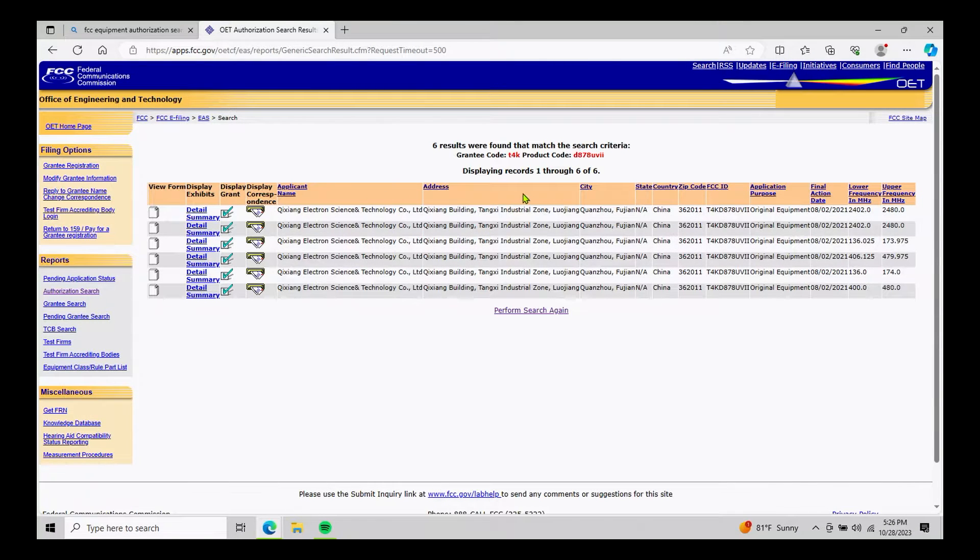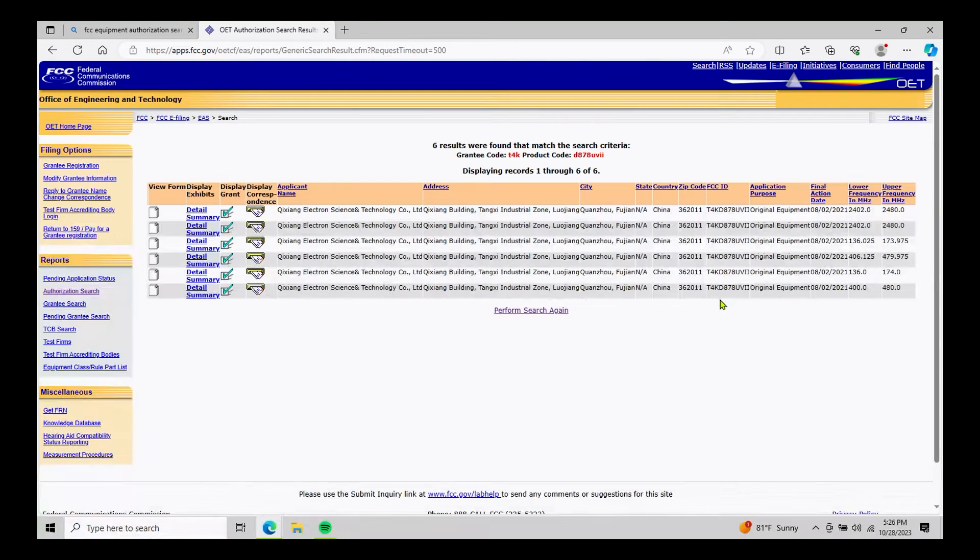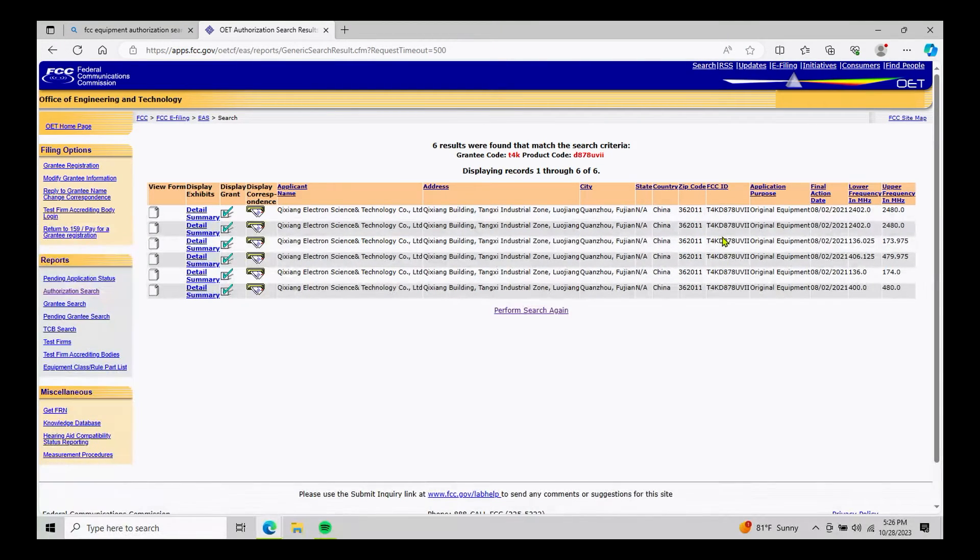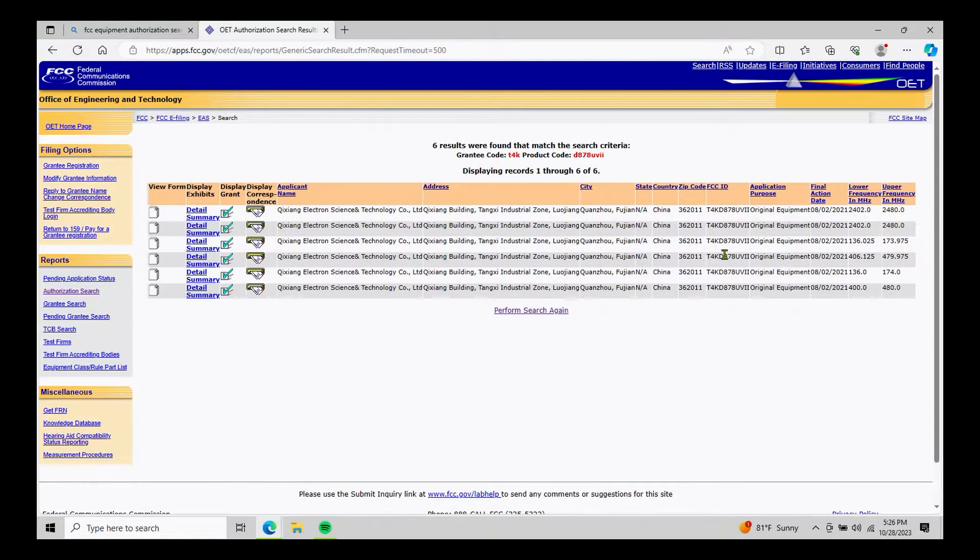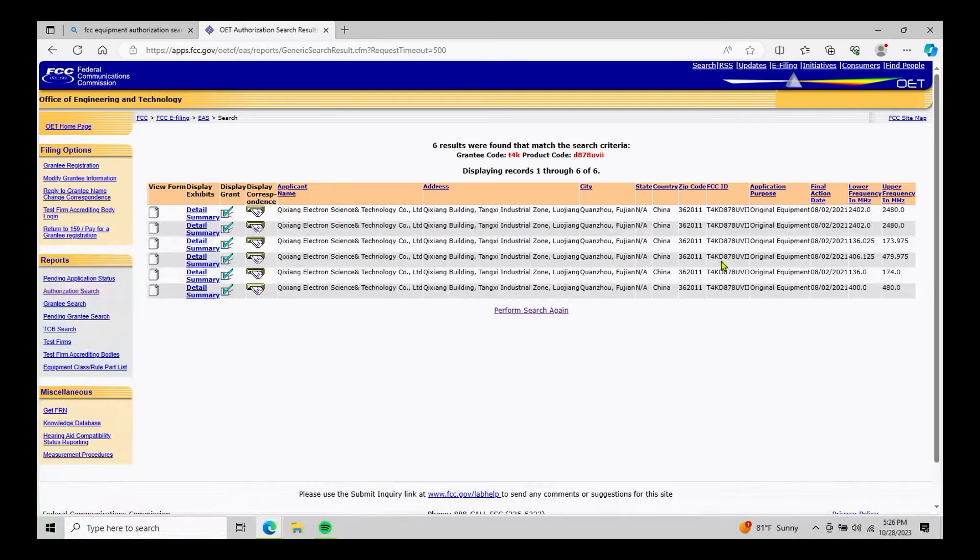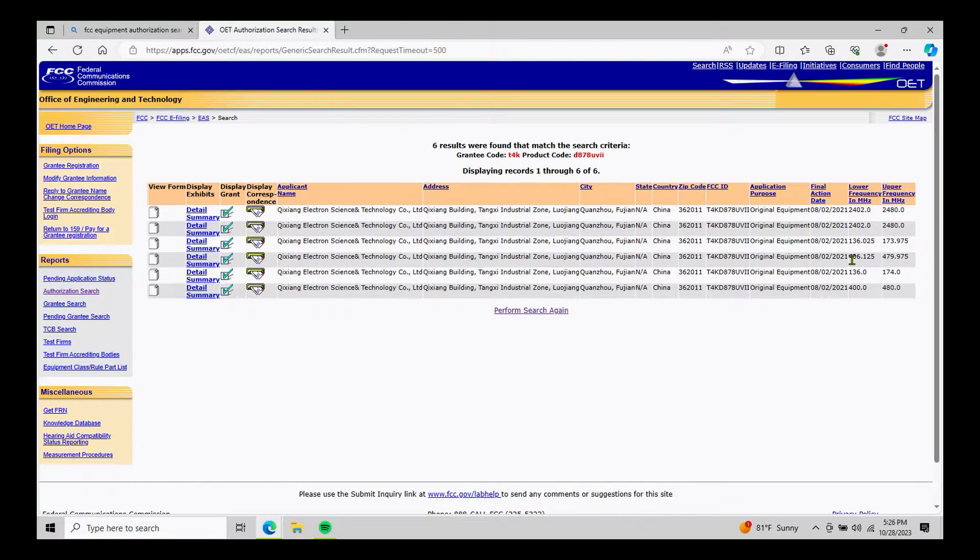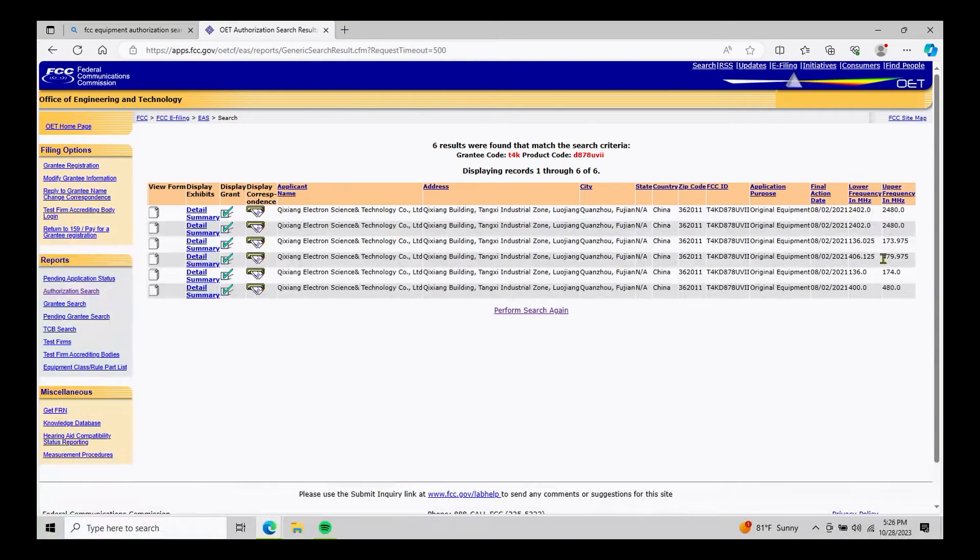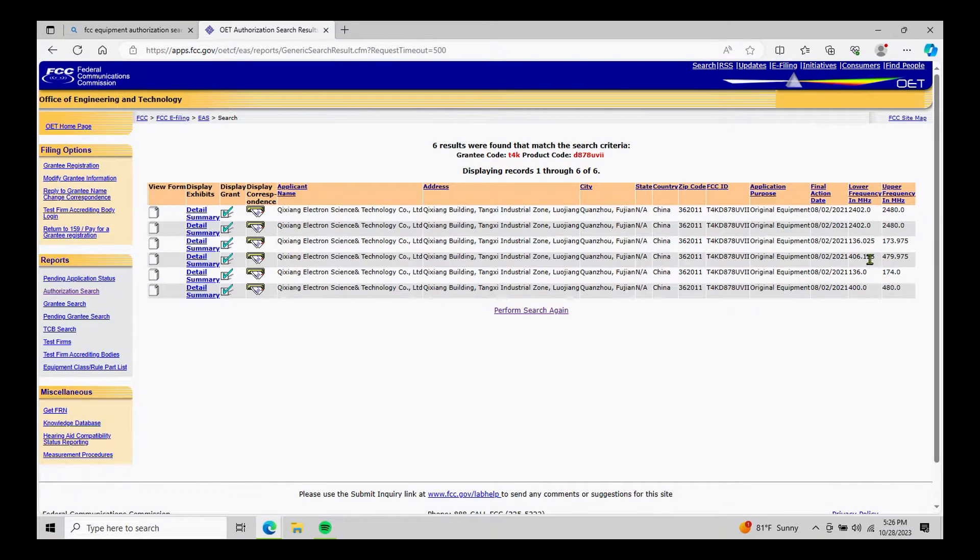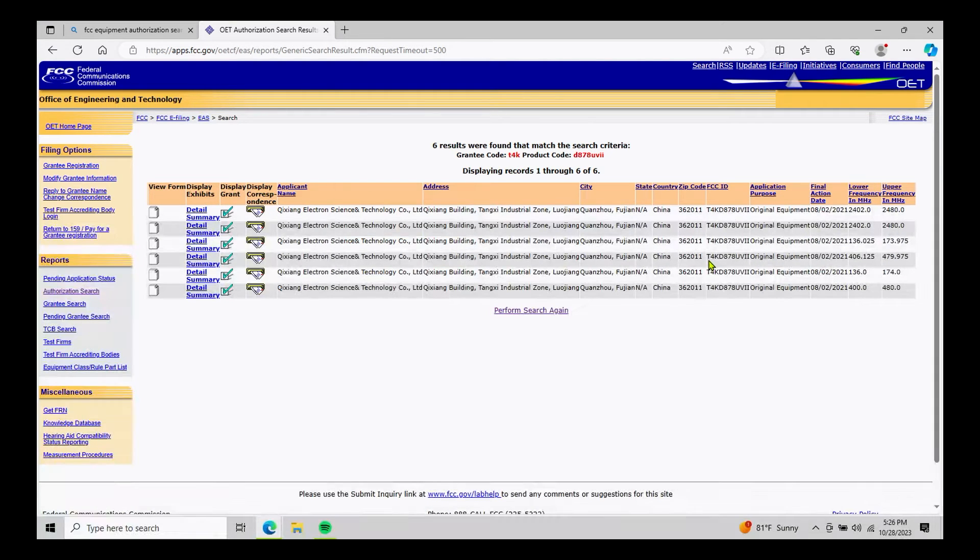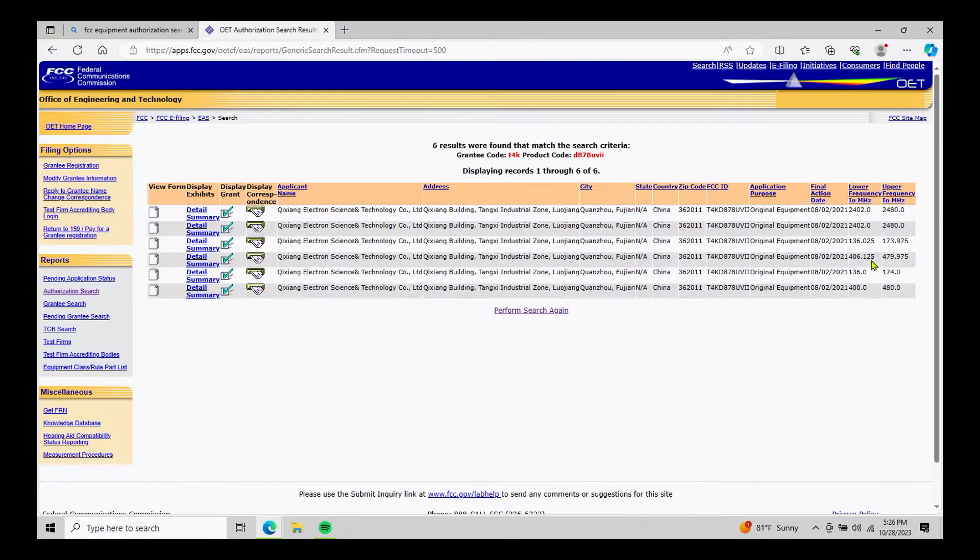our search is going to respond back with a whole bunch of lines of data. Now, the first and most important part is make sure that in these lines of data, the FCC ID number matches the one that we are actually searching for. The next most important part is to make sure that the frequency range that we're going to be operating in, which in this case for GMRS is 462 and 467 megahertz. And that's the line we're looking for. So our FCC ID number here matches. And here's the frequency range that we're going to be within for GMRS.